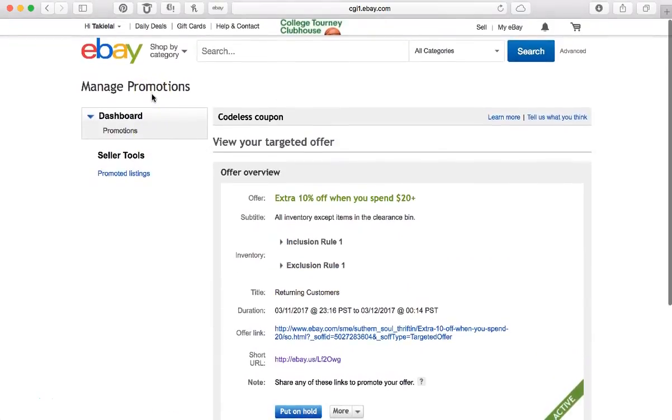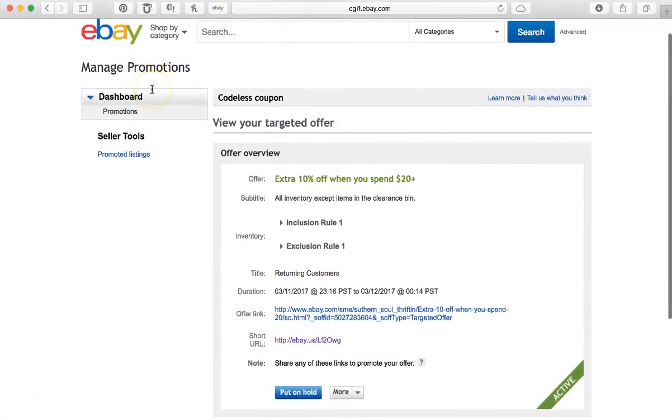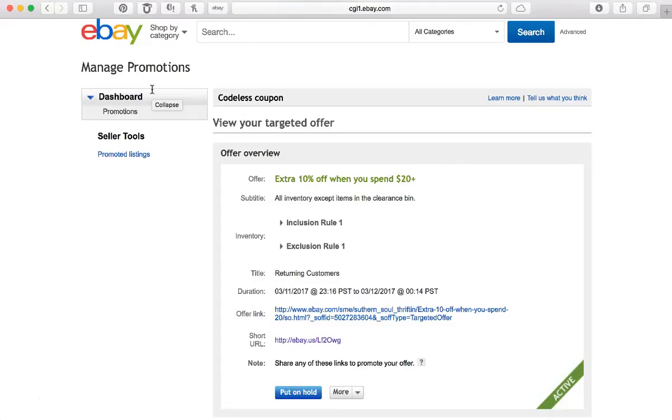So if you have any questions on how to create a codeless coupon in your eBay store, just drop me a line in the comment box. Don't forget to like the video and to subscribe. Thank you!